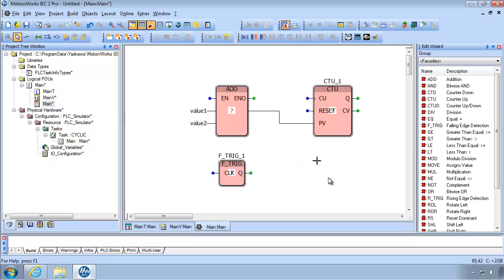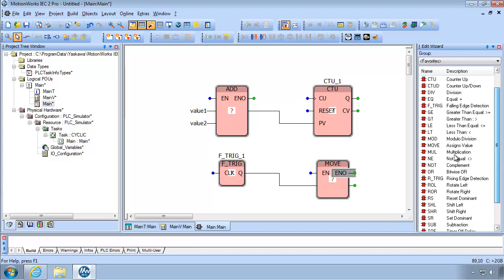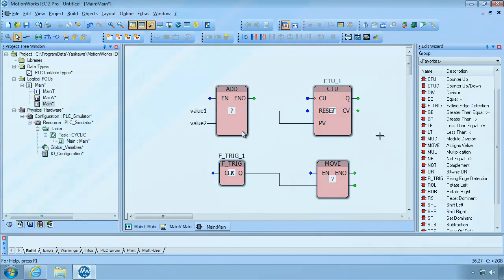We'll do another one called MOVE — there it is. I'm not going to complete this; this is just a play area. Feel free to explore and try some of the other instructions until you feel comfortable with adding, entering, and adding variables.